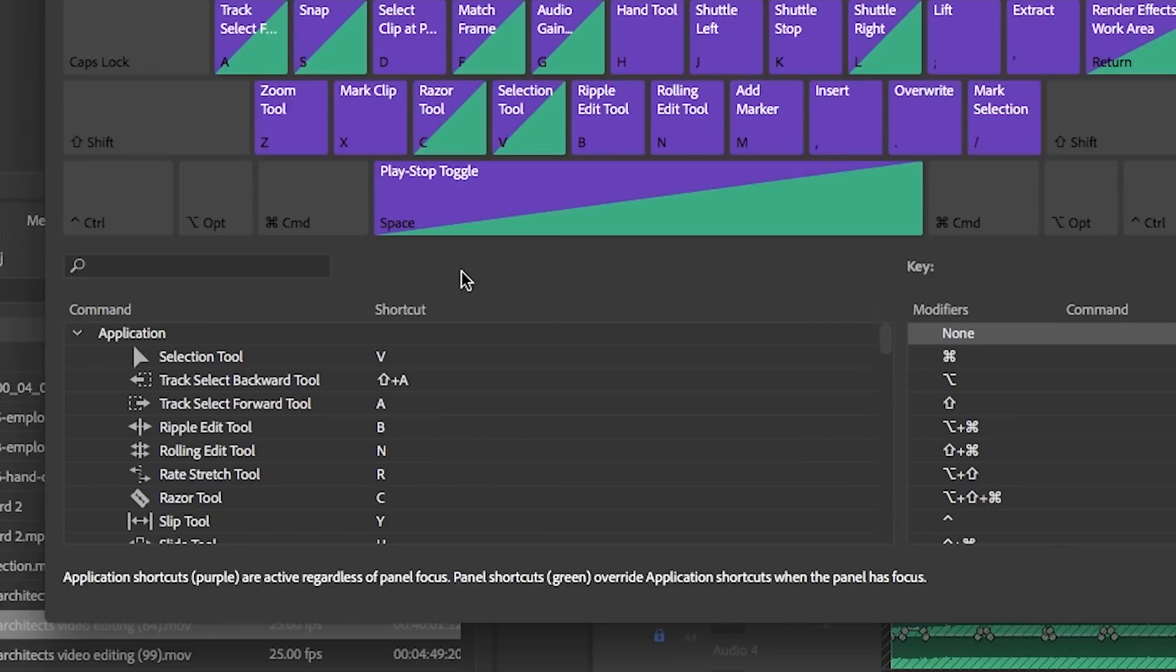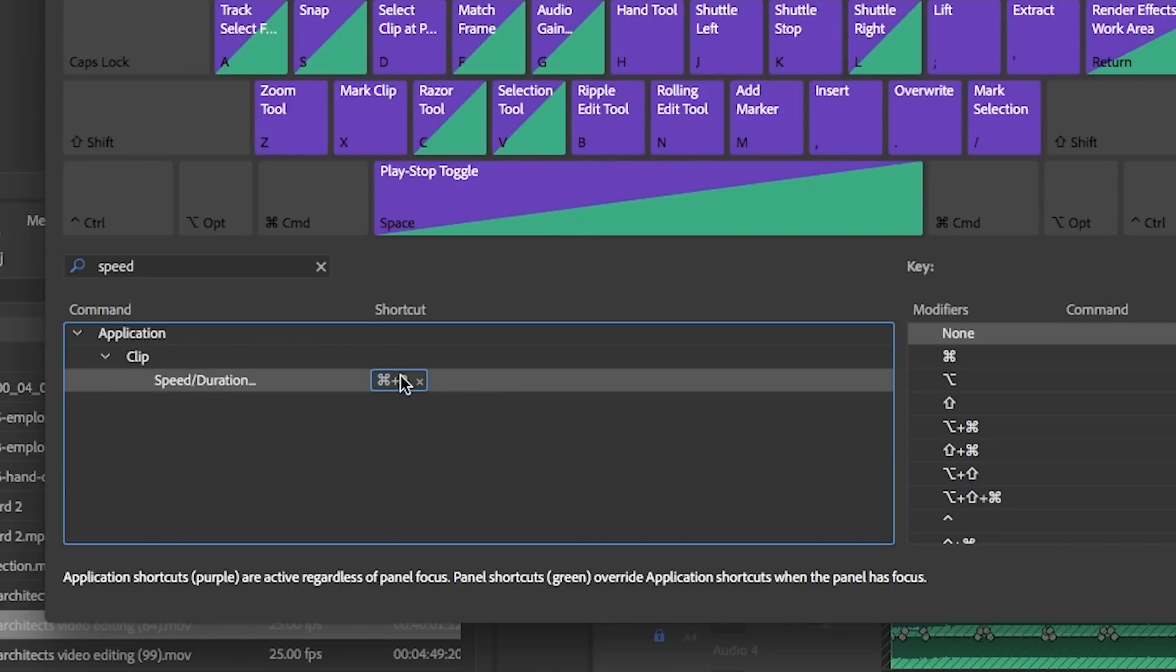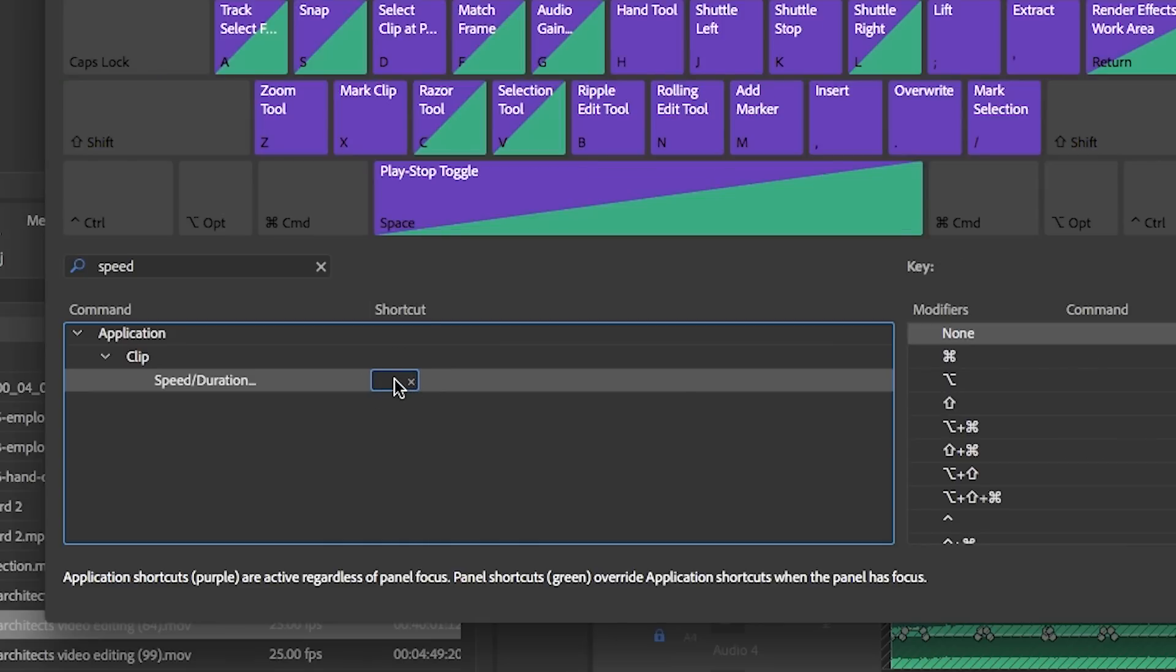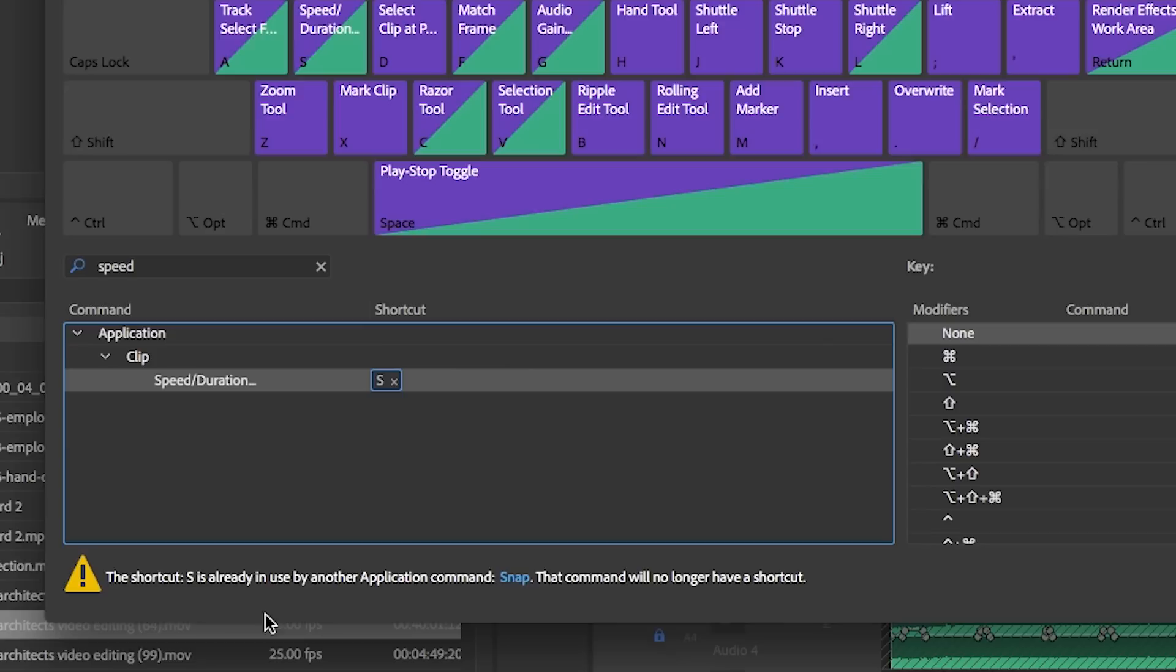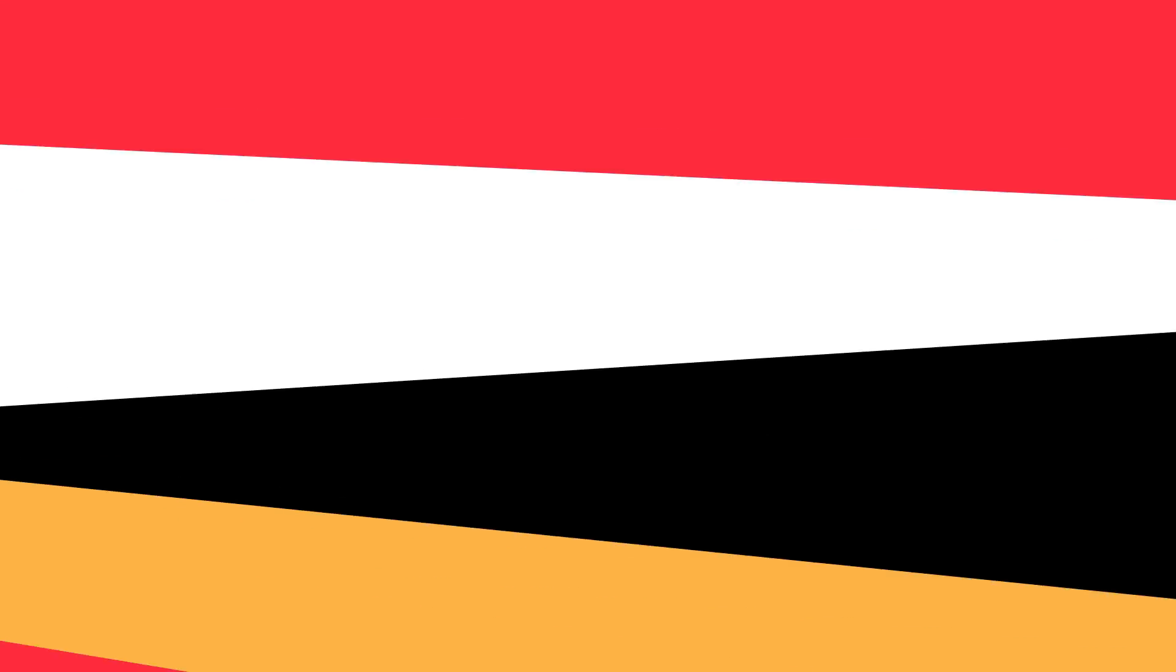For example, if you want to change the speed of a clip in your timeline, you can search for the speed application shortcut here. You can see that the default shortcut is Command + R on my Mac. Instead of that, I'm going to try S. If that shortcut is already taken or in use, it'll give you a warning below. So I'm going to try something new. How about Alt + S? That works, so now you can use that shortcut.